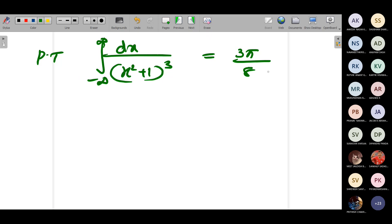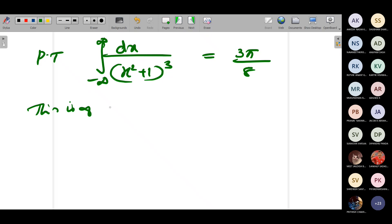I will give you mixed problems, since you know Type 1, Type 2, and Type 3. You have to identify the type and then start solving. The integral is from −∞ to ∞ of dx/(x² + 1)³. There is no cos(mx) or sin(mx), so this is Type 2.